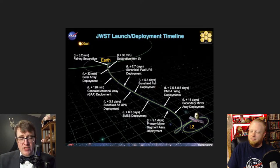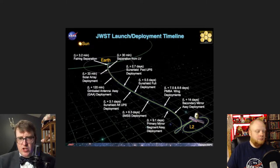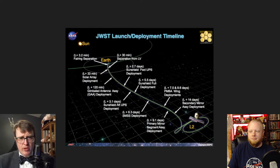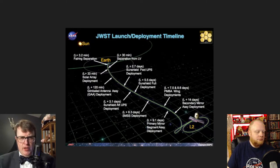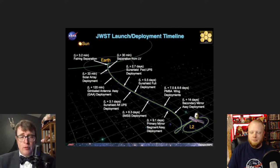They gave us some engineering images early on, and when I saw those I was blown away at what this thing was achieving. But they didn't release much data for a while — they did that on purpose. It takes time to properly process astronomical data. And people hear that and they go, 'oh, they're photoshopping the images.' No. You need to understand that astronomical images as they come off a telescope look like garbage until you calibrate and process them.